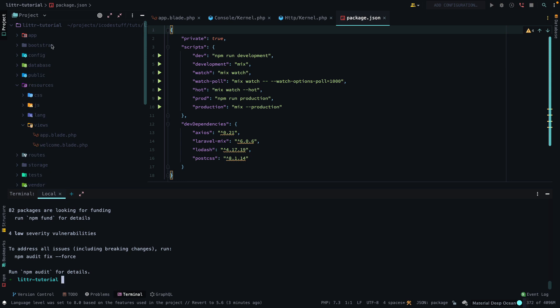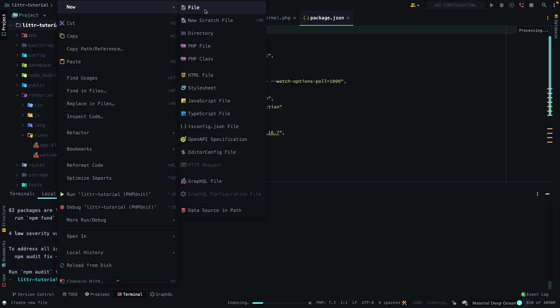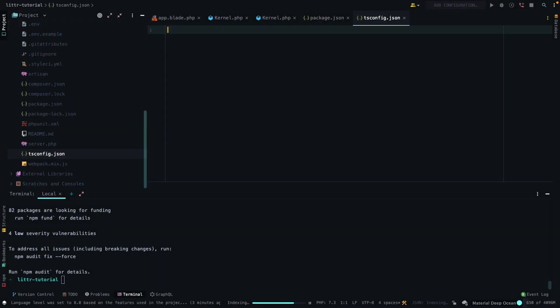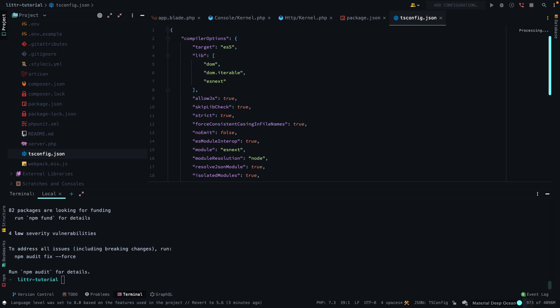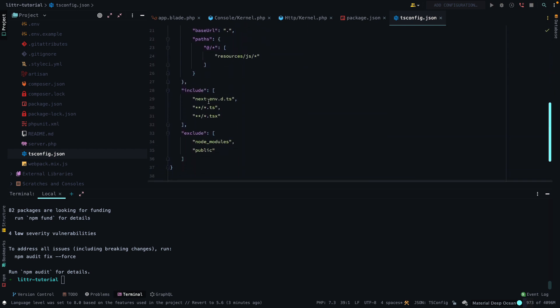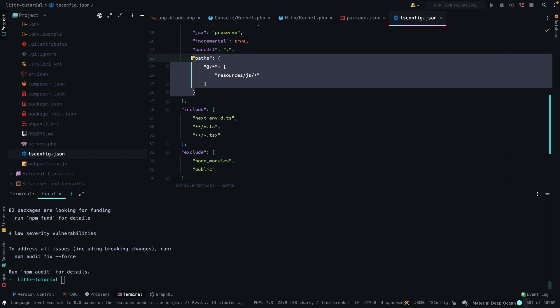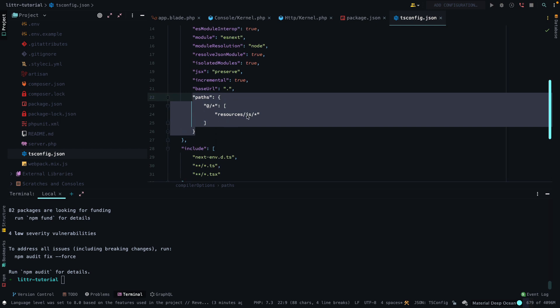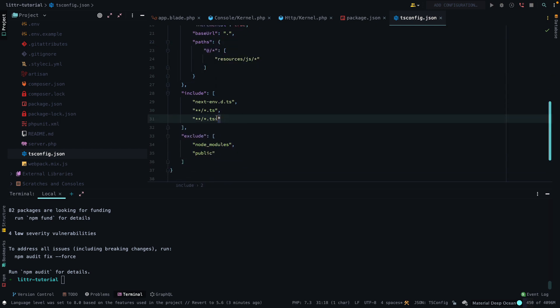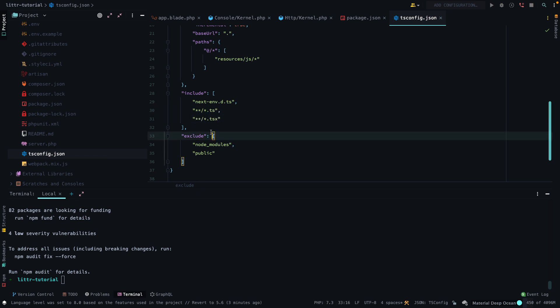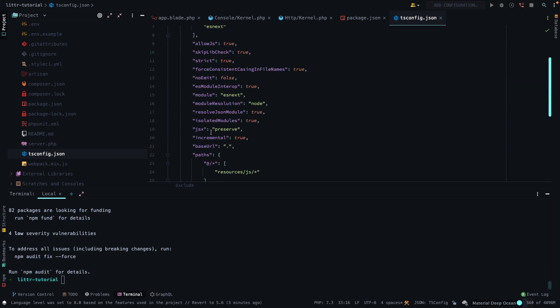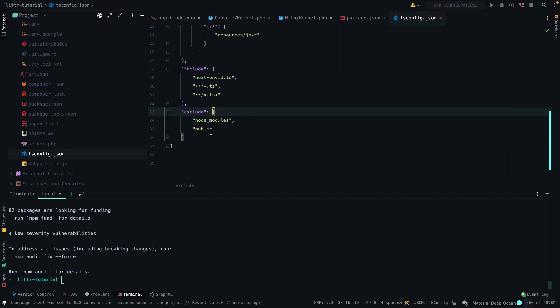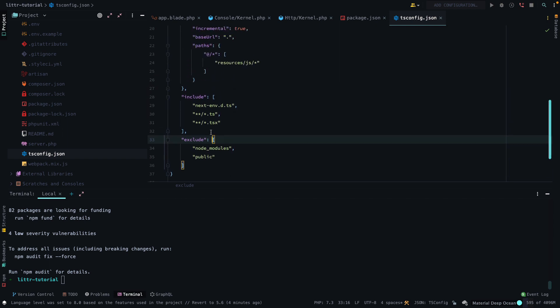Next, to activate TypeScript, we want to create a TS config file. And we can say TS config JSON and copy the standard. So I will explain what's going on here. The paths, of course, include our resources slash JS file. And then we want to include the type.ts and .tsx files. So those are the most important things that I had to add. Otherwise, it's just your standard TS config.